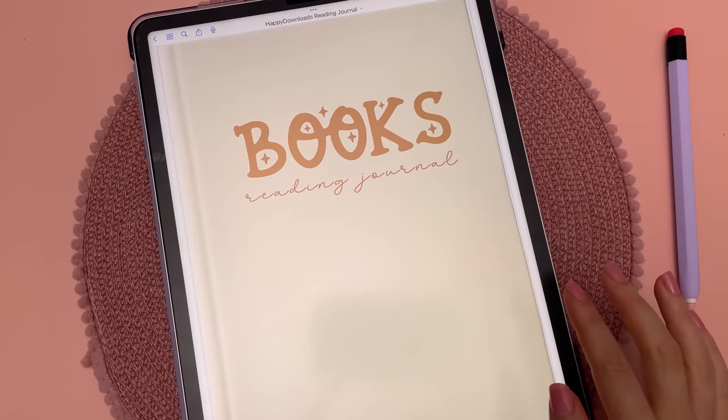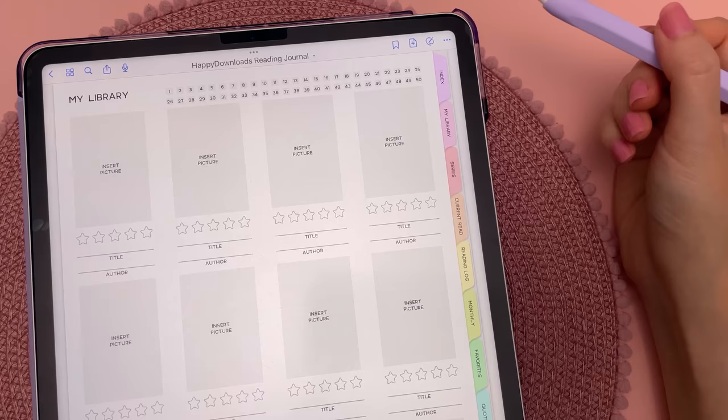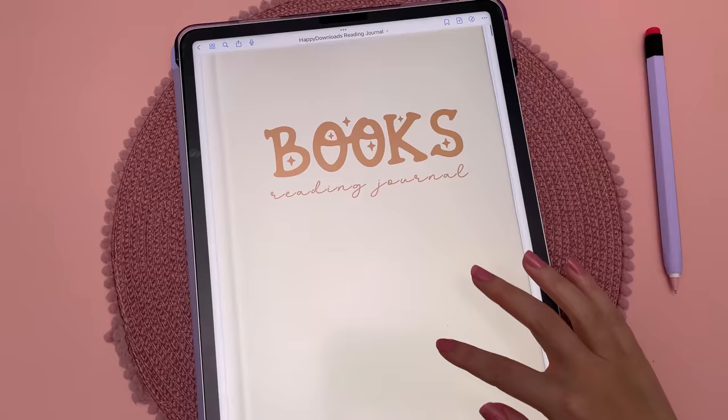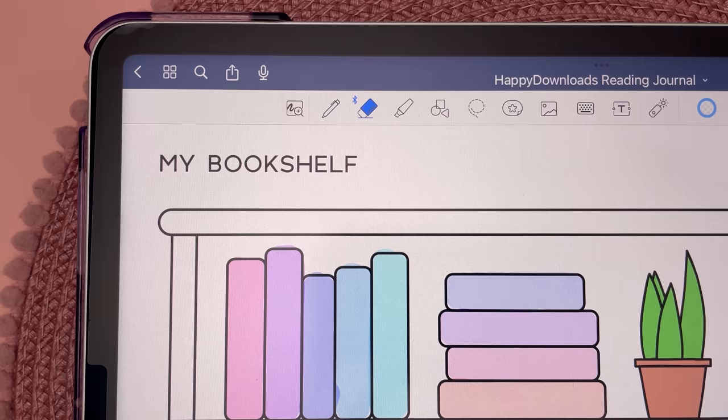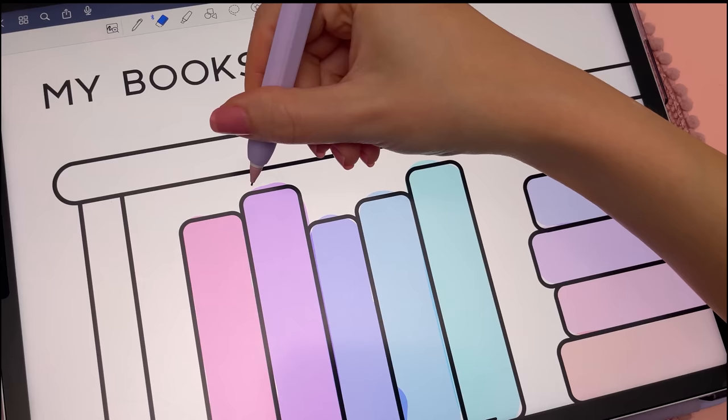You can change the scrolling direction of your document by going into settings and changing it to vertical or horizontal. Under the eraser dropdown, you have different options — use the precision eraser if you need to erase small details.